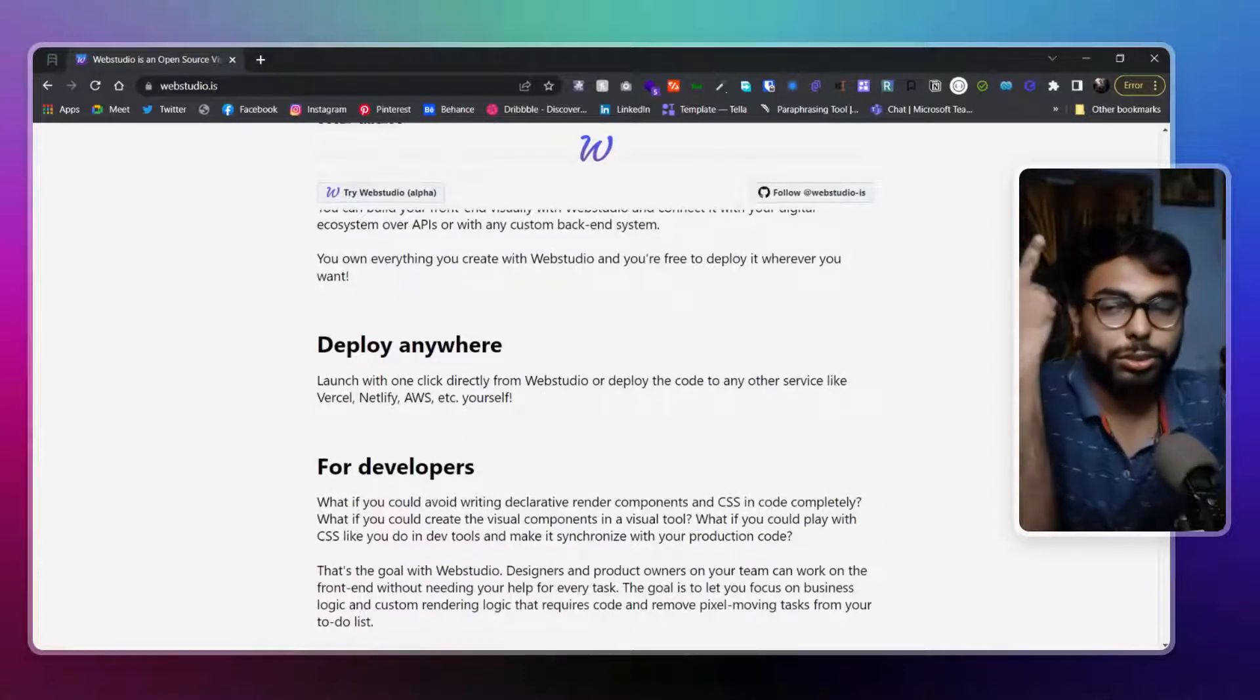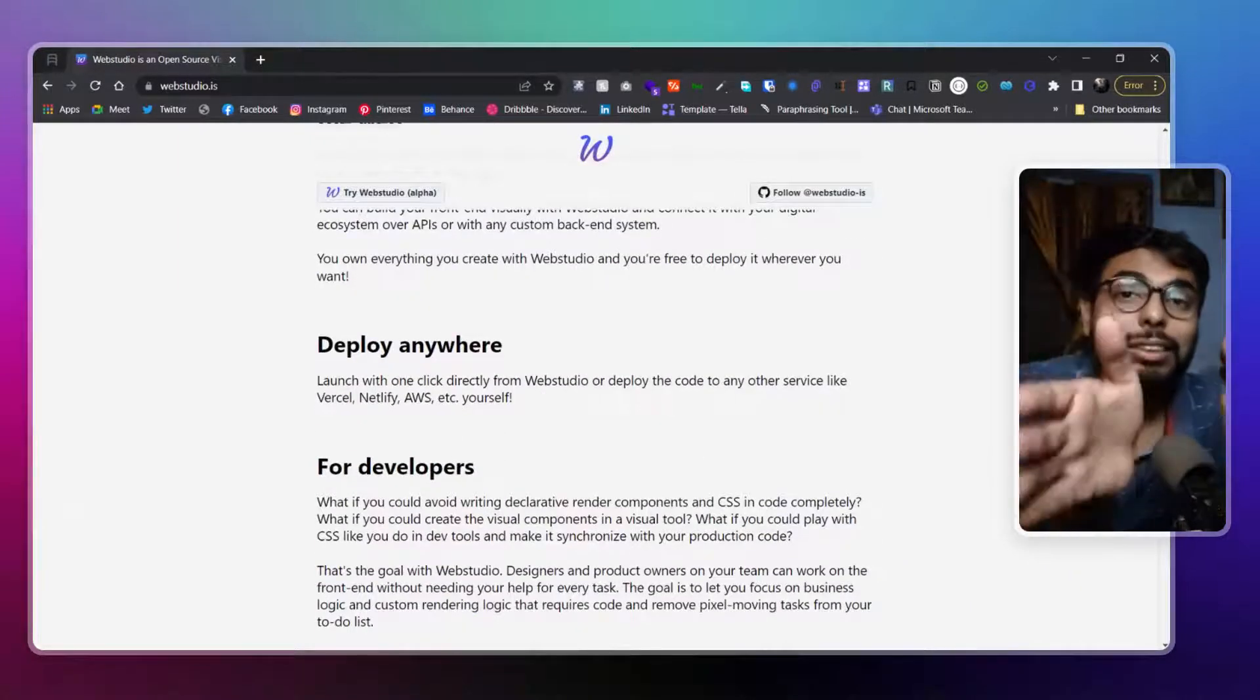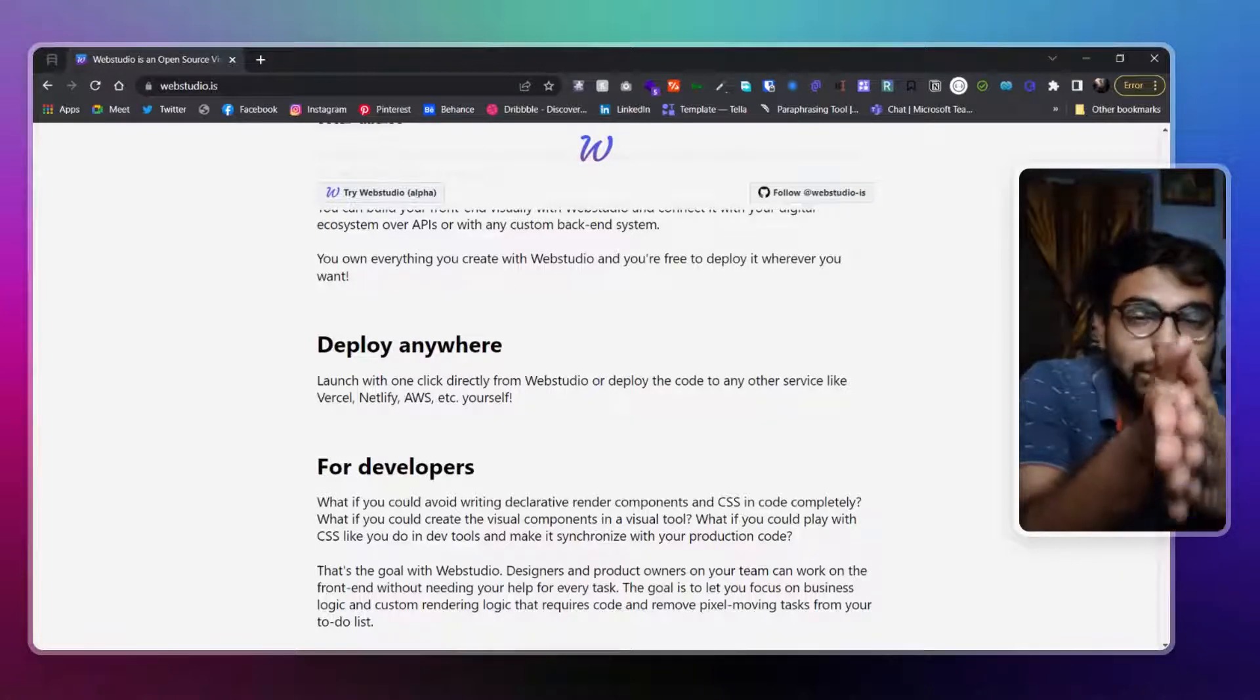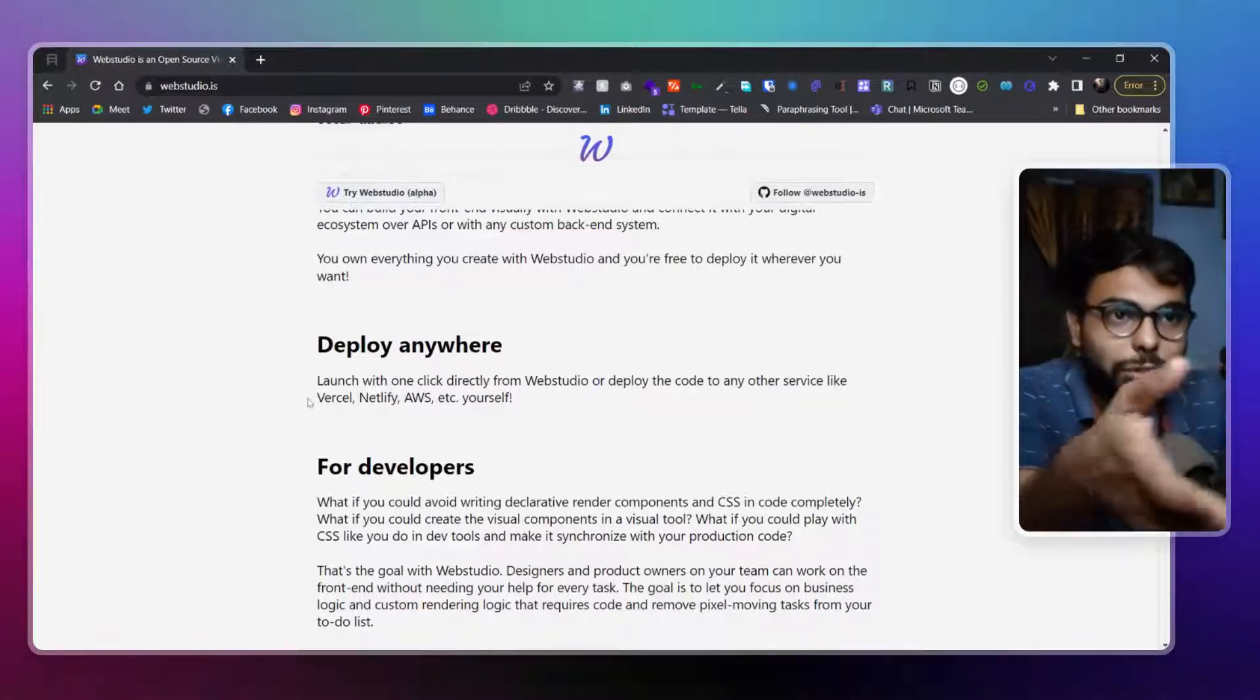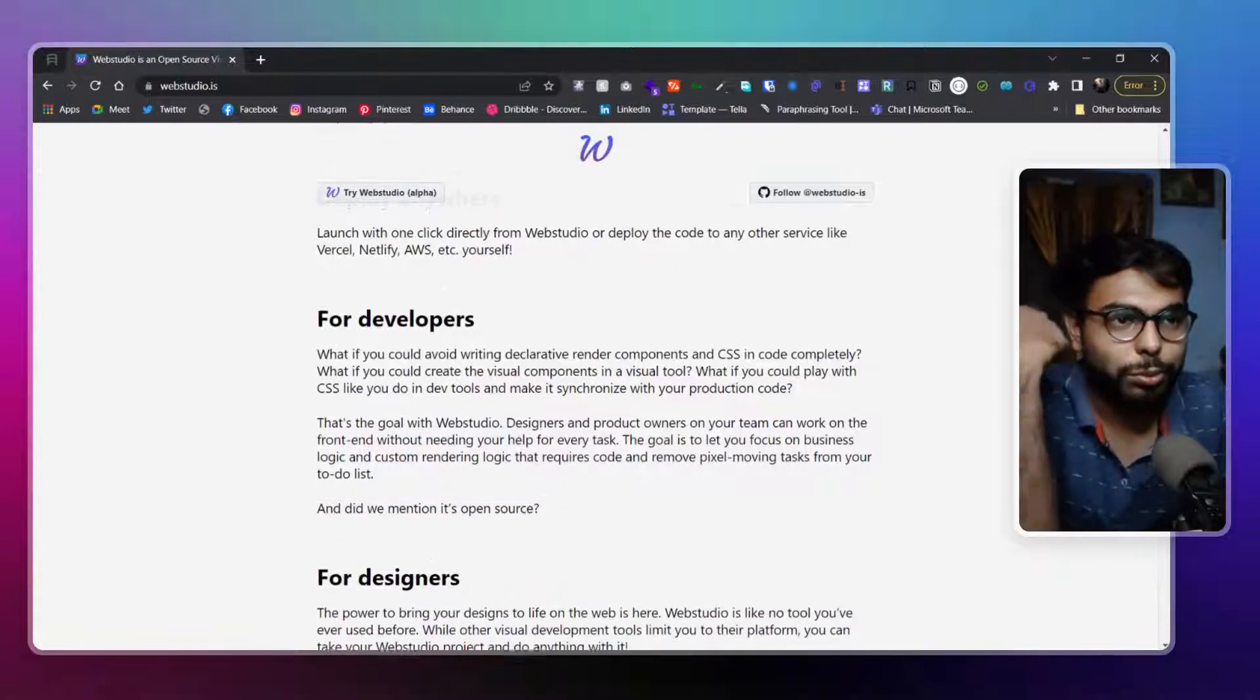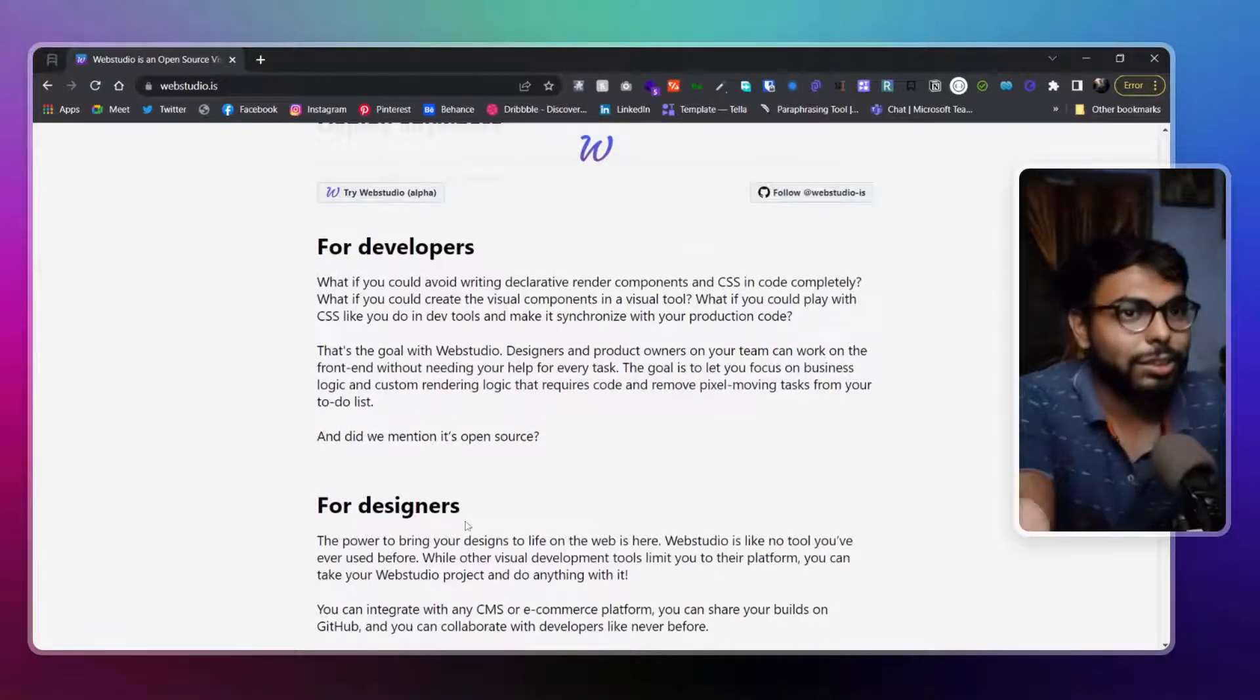First of all, you can host it anywhere and this is just the front end. You should understand that first - this is just the front end. So you can host it anywhere: Vercel, Netlify, AWS, whatever you want to use.